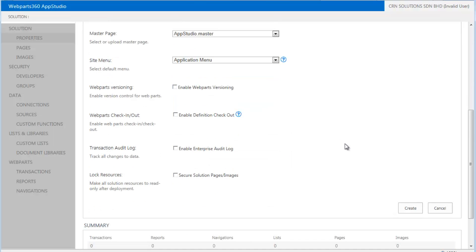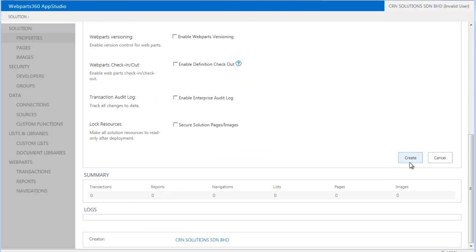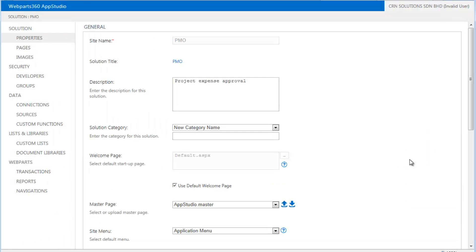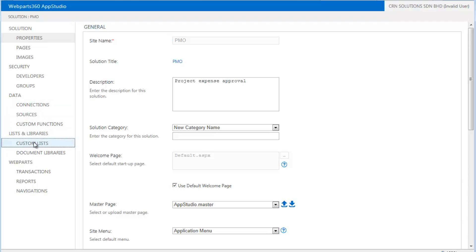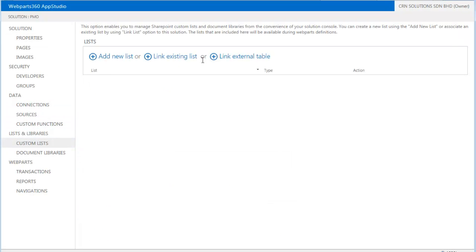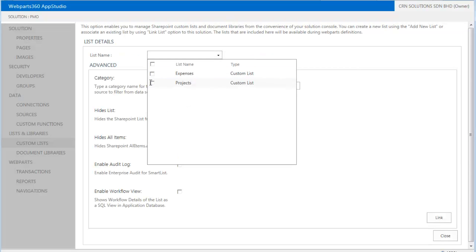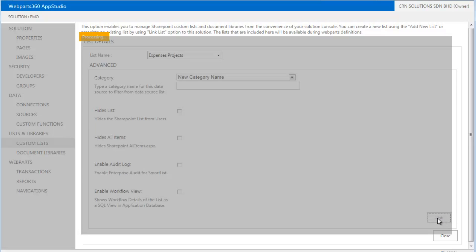So in this demo, we can just press create. The system will automatically create this particular application site. So once we are there, now we can come in and link up all the lists that we need. In this case, we have only the two lists, the expenses and the project. And once we linked it, this becomes part and parcel of our solution.